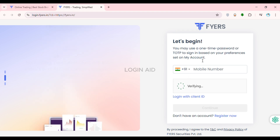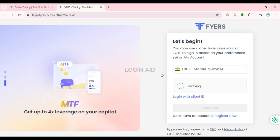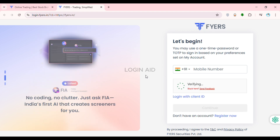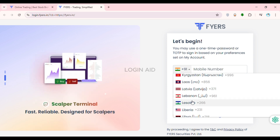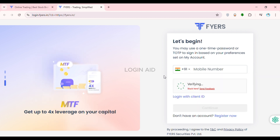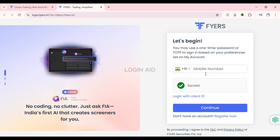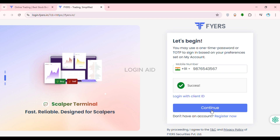Now you'll be directed to the login interface. From here you'll be able to log into your account. What you have to do is enter your mobile number. First of all, select the country code — click on the country code field and select the country of your choice. After that, click on the mobile number field and enter your mobile number.